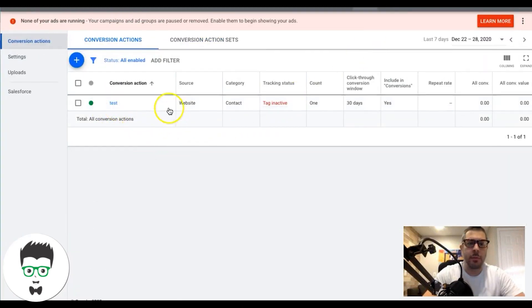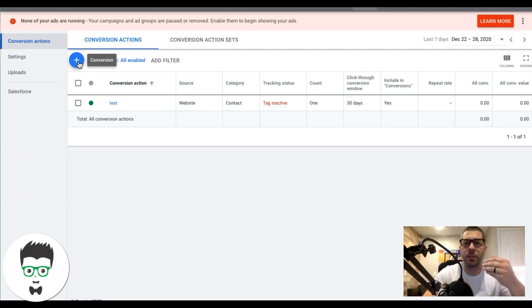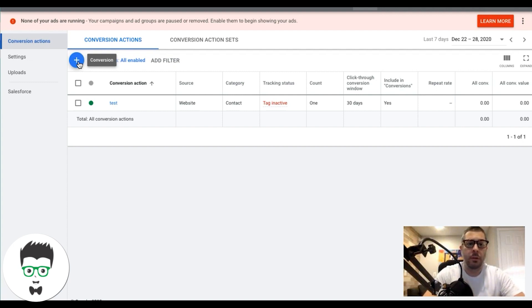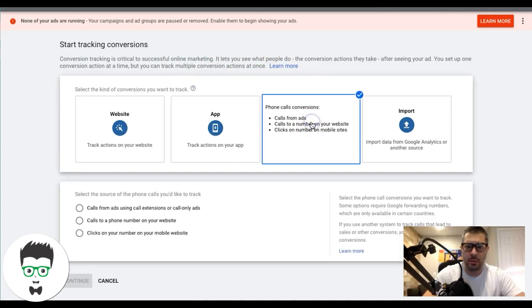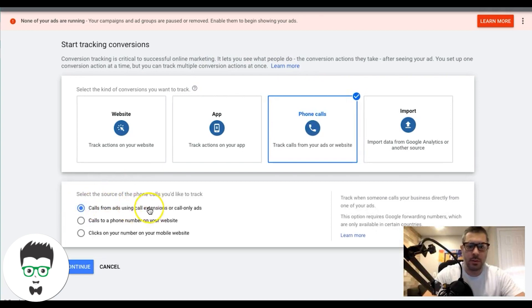We already have a test one set up, but the first one we're going to set up is call extension tracking. A call extension is where you put a phone number on your ad - people can click to call directly from their mobile phone, or they can see it on the desktop version below your ad. Let's set that up. We'll go to Phone Calls, then 'Calls from ads using call extensions or call-only ads.'